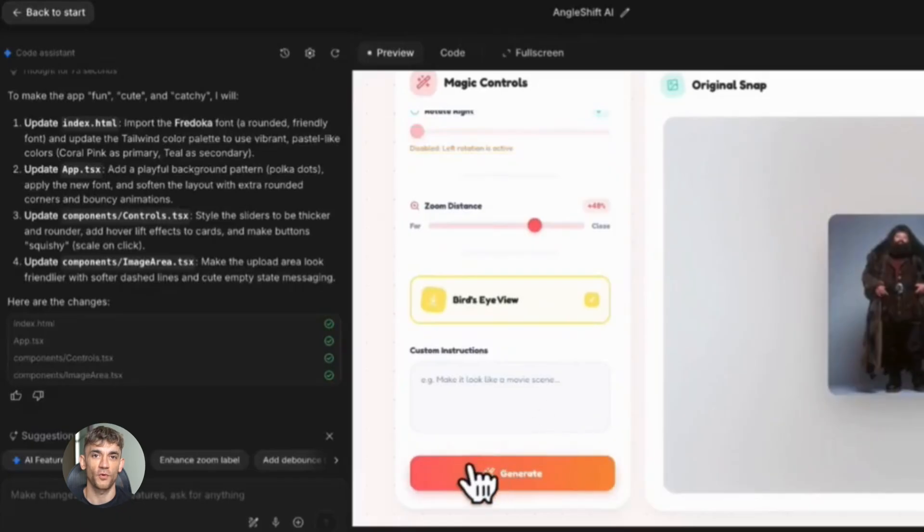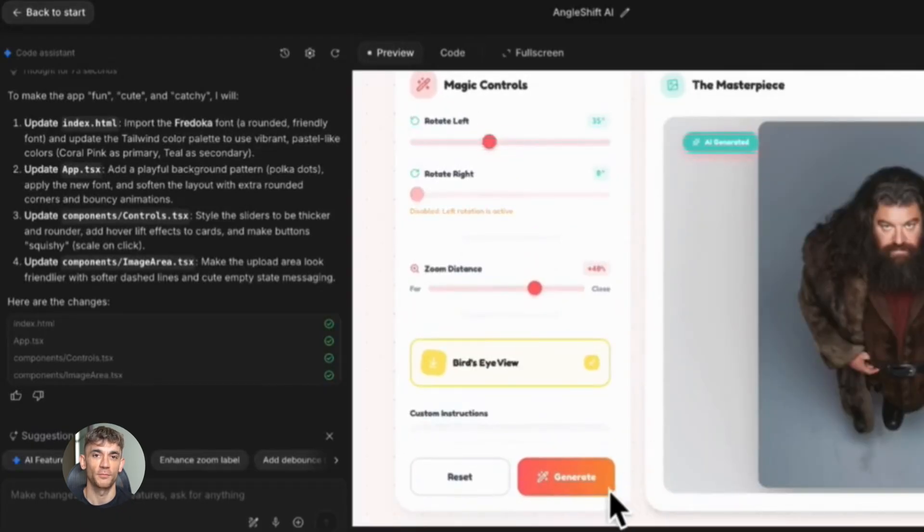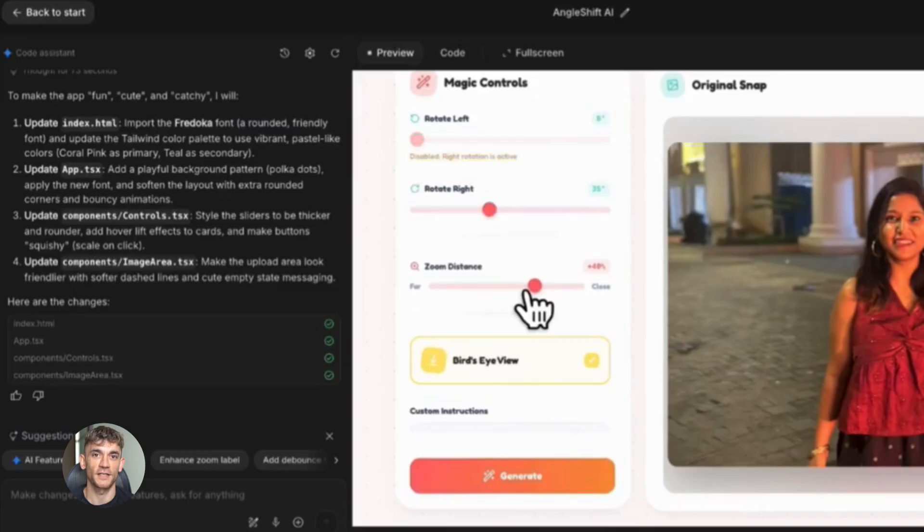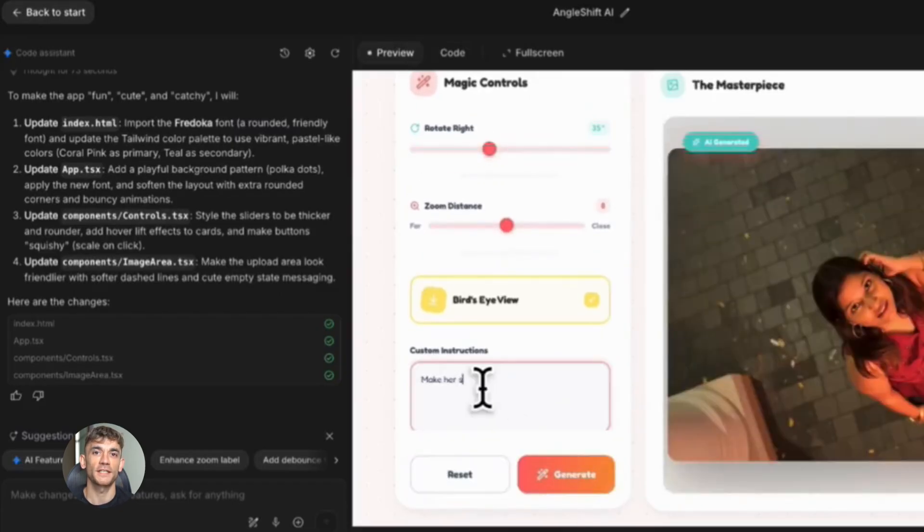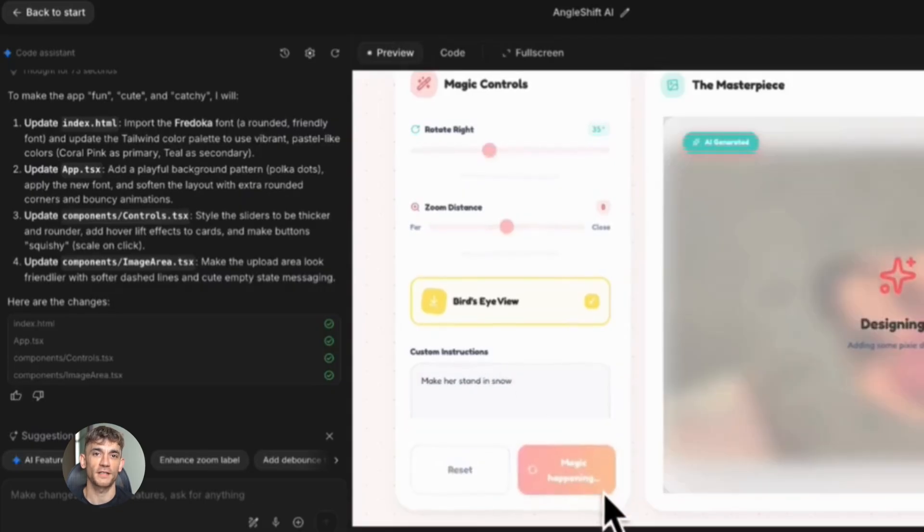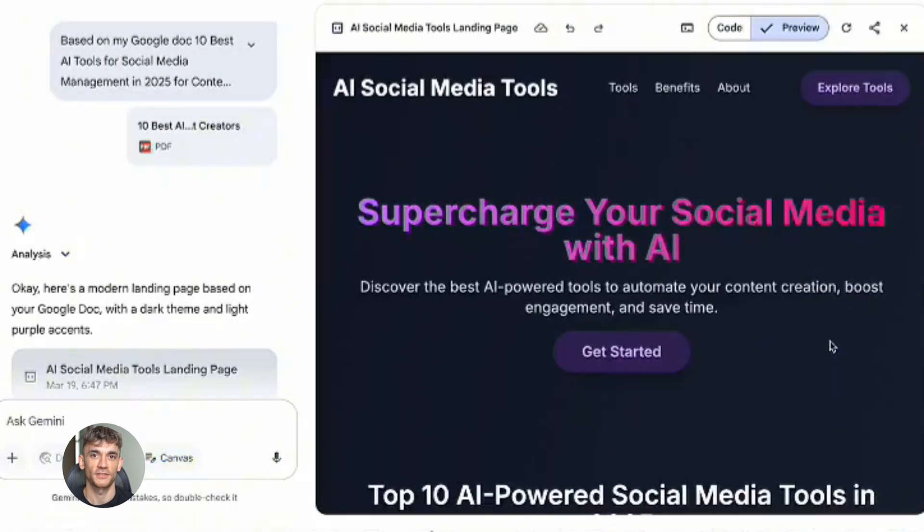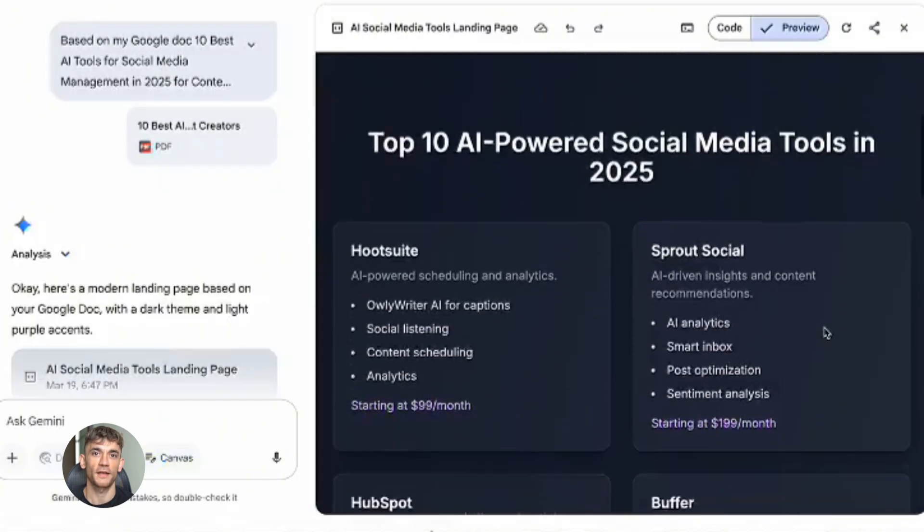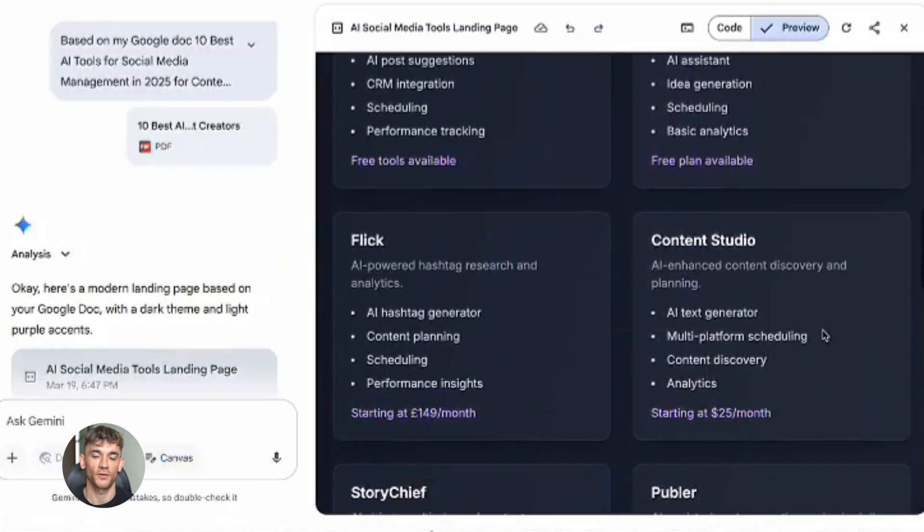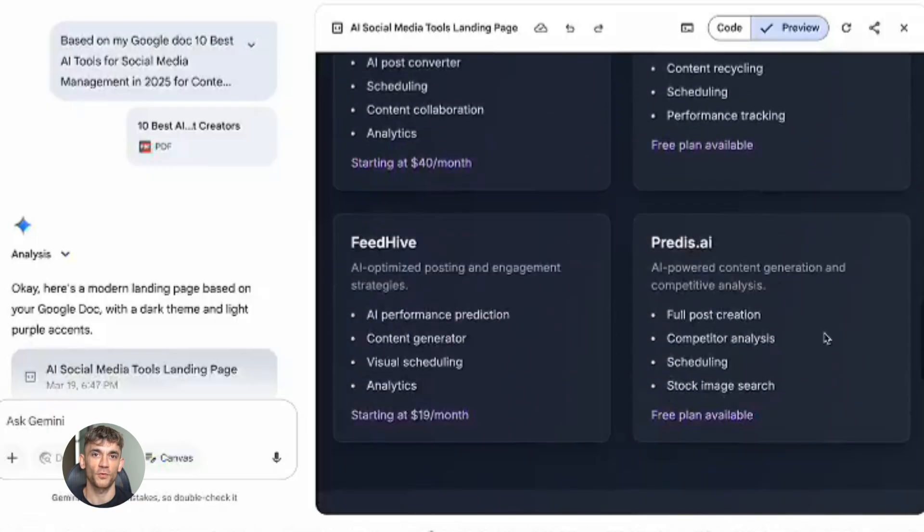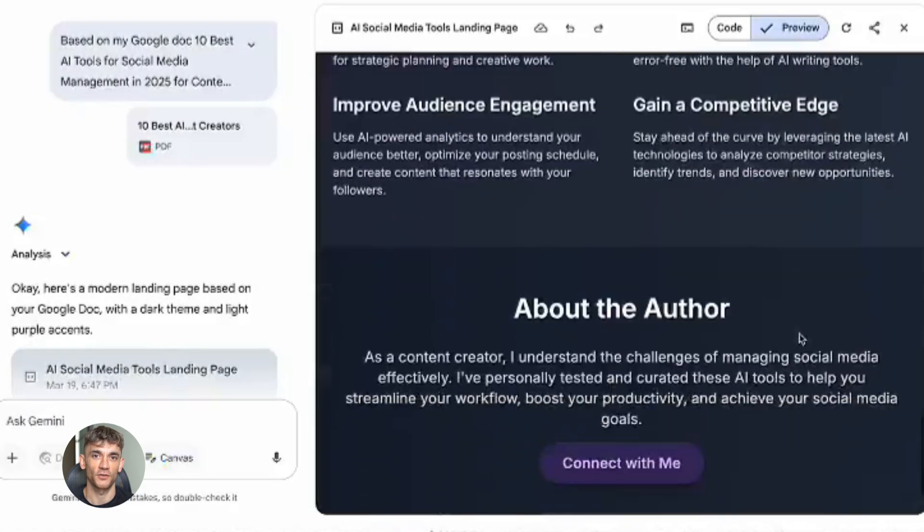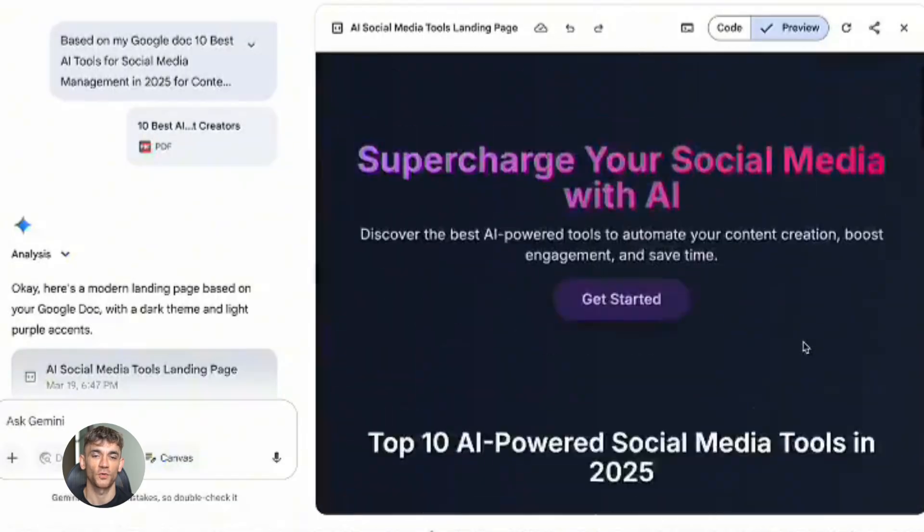Now let me address something important. Why do creators make those one prompt videos in the first place? It's simple. They get views. People love the idea of easy automation. Push one button and boom. But the reality is building a real business takes work. AI makes it faster, AI makes it easier, but it doesn't make it automatic. You still need strategy, you still need good copy, you still need to understand your customer. And that's actually good news because it means there's still an opportunity for people who put in the effort. If everyone could create a perfect landing page with one prompt, then everyone would do it. There would be no advantage. But since it takes skill and knowledge to use these tools properly, the people who learn the right process will win.